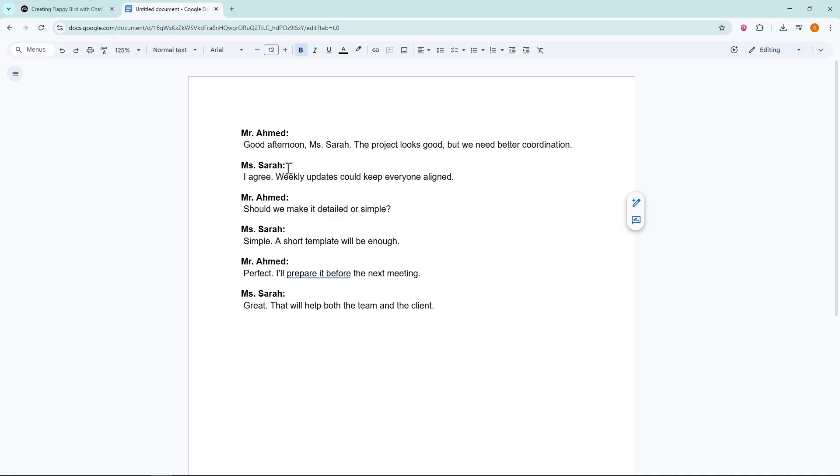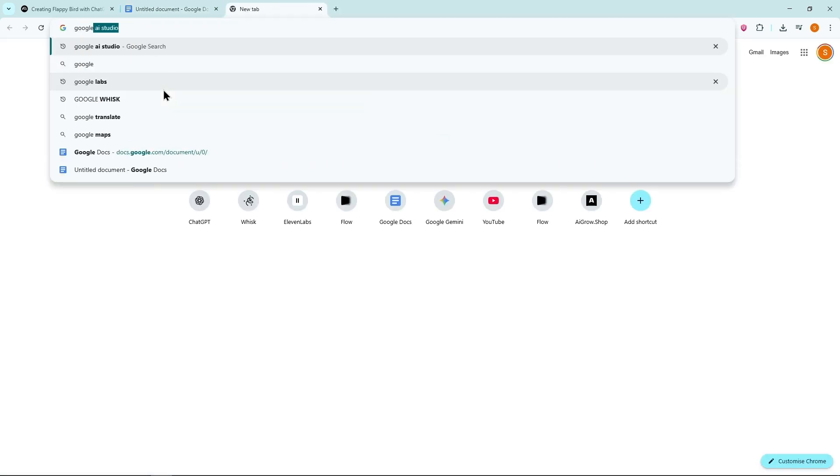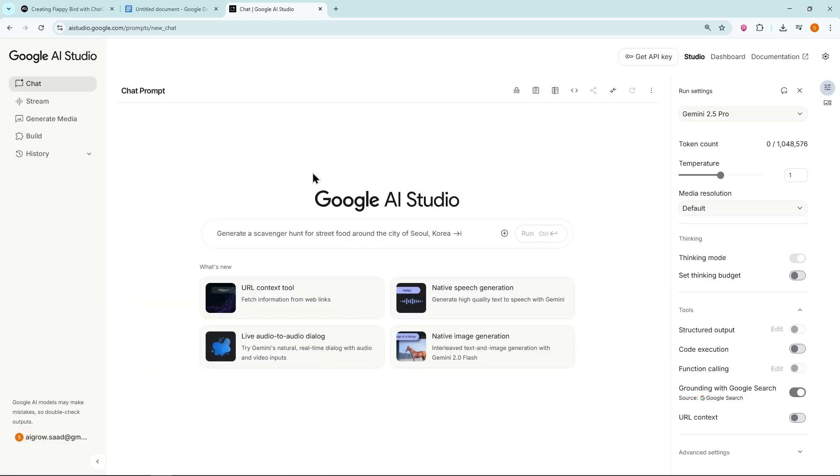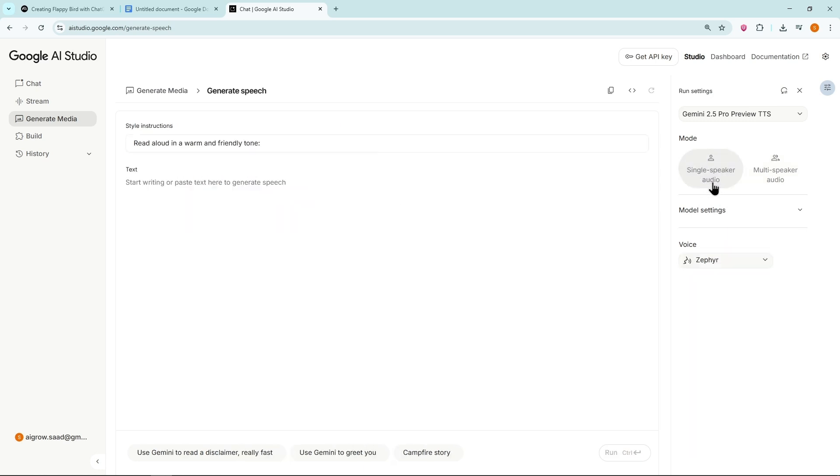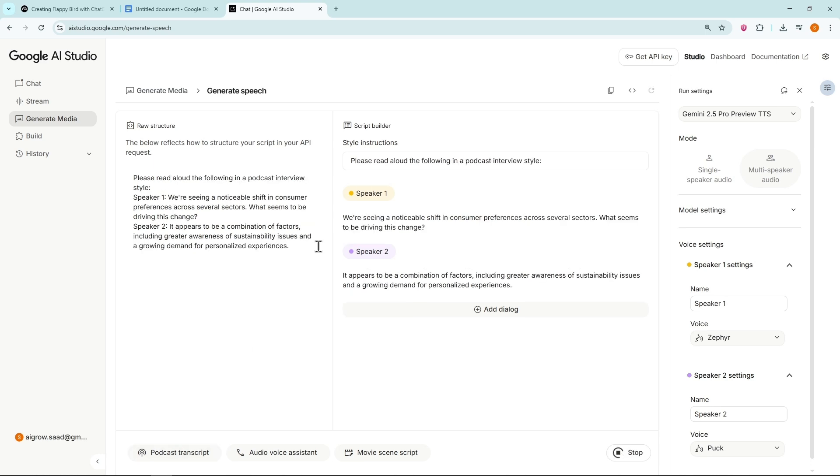Method 2. Suppose you already have a script between two people, like this one. How can we turn it into a single podcast audio? For that, search Google AI Studio. This is also a free software by Google. Click Native Speech Generation. Make sure it's set to Multi-Speaker Audio. At the bottom, select Podcast Transcript so it reads in a natural podcast or interview style.